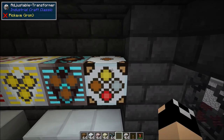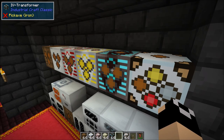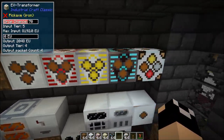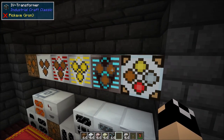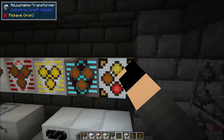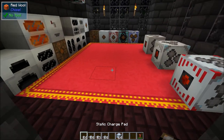Then you have the adjustable transformer. You can set up to 32 packets per tick — compared to just 4 with the other transformers. It has its own GUI where you can set exactly how much EU per packet comes out. You can convert even insane voltage power all the way down to LV. It can pretty much take any voltage and convert it to whatever other voltage you want.